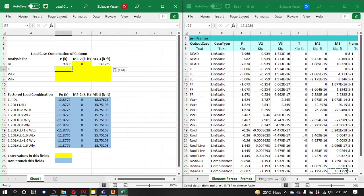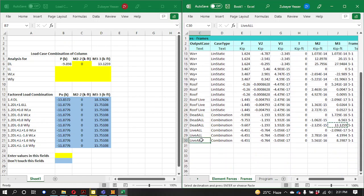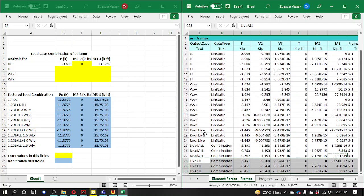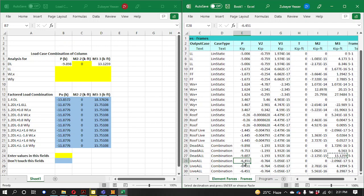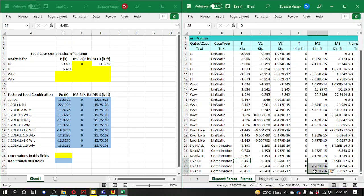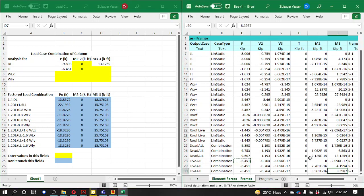Here we will go to live load. We will have two cases: live load normal and roof live load. For live all, when we use the maximum value we will choose live load. PL maximum is 3.8. For moment M2, the value is 1.2 to 3.3, approximately 0. For M3, the maximum in live load is 8.3987 — copy.